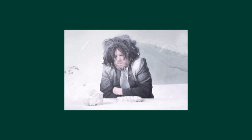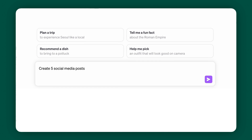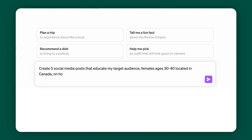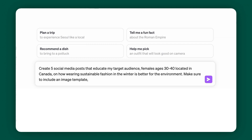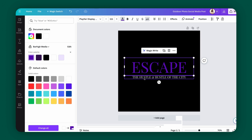Plugin number one is Canva. If you're struggling with coming up with content ideas and generating content, Canva's plugin is going to make your content creation so simple. Let's say your business sells sustainable clothing for Canadian winters. Simply ask the plugin to design posts with a prompt like: 'Create five social media posts that educate my target audience — females ages 30 to 40 located in Canada — on how wearing sustainable fashion in the winter is better for the environment. Make sure to include an image template, text to go on the image post, and text for the caption.' The plugin will give you post text, caption text, and a template with a link to edit with your brand identity.